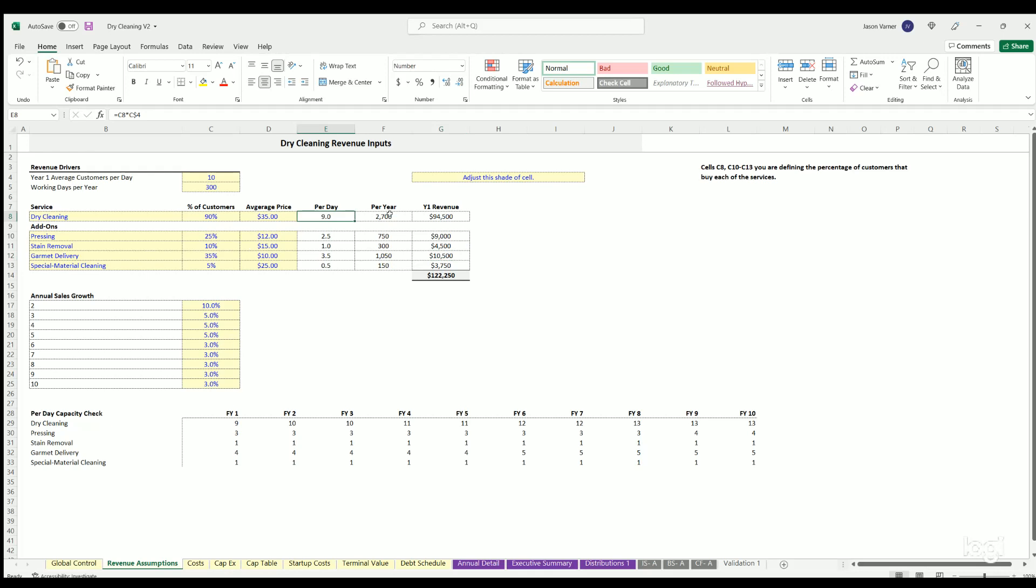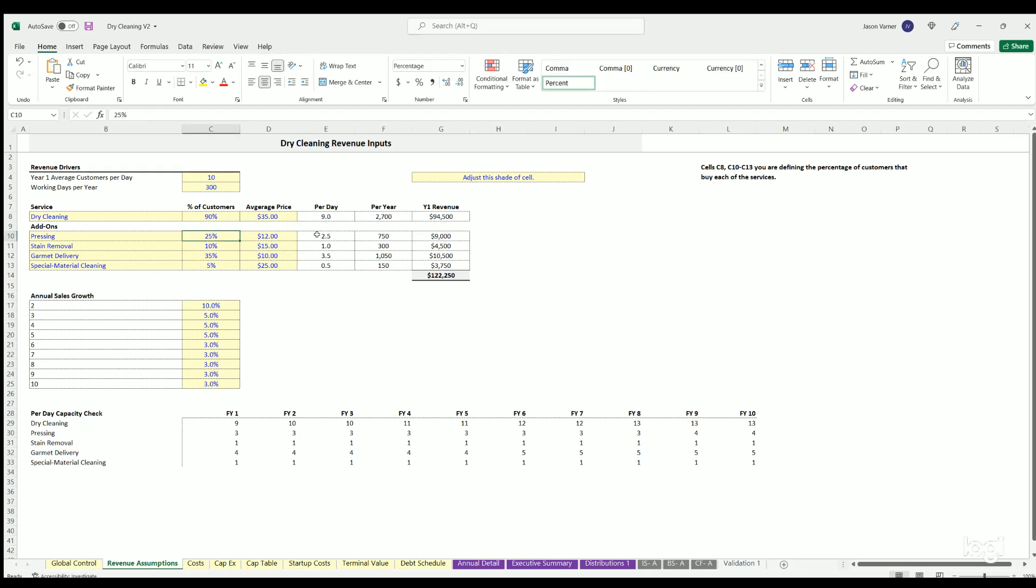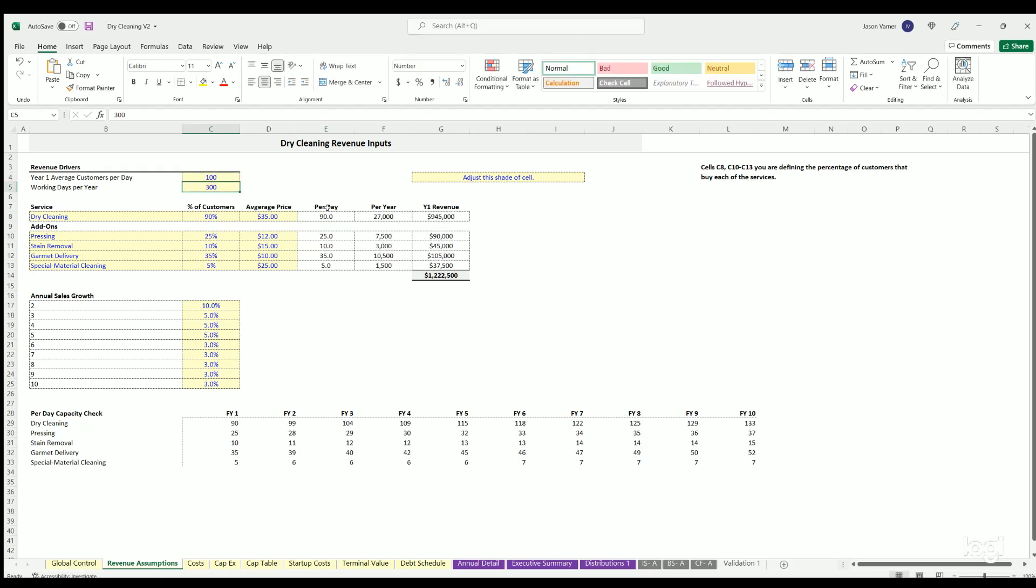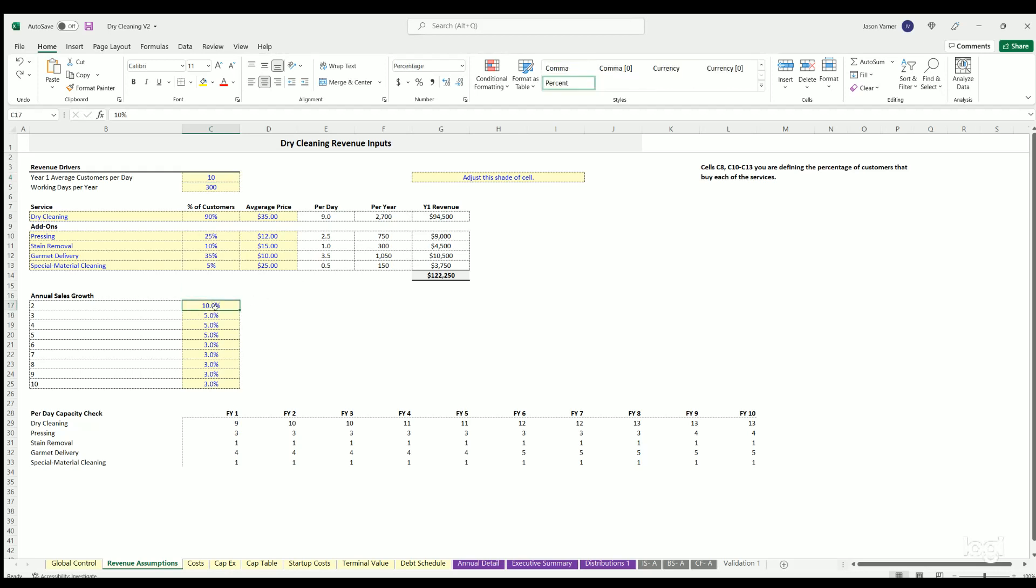It's also broken down into per day and per year count of services provided. So per day, if you've got 10 customers and 90% do a dry cleaning, that's nine dry clean services units provided per day. Pressing, if 25% of that is done, then you've got 2.5 and don't worry. Decimals are completely fine with the financial forecast. If you had like a hundred customers per day, we just multiplied everything by 10. Essentially the numbers will update. So you get to find that to figure out what your revenues look like over time. You can also do your sales growth, which is just going to essentially raise the average customers per day over time.